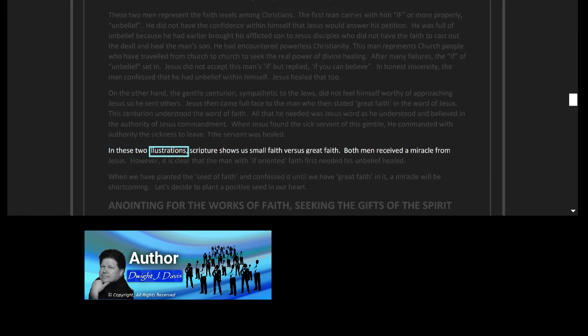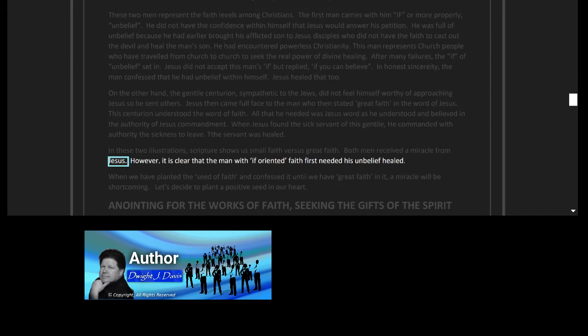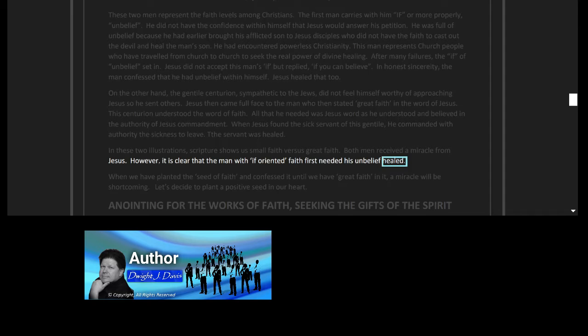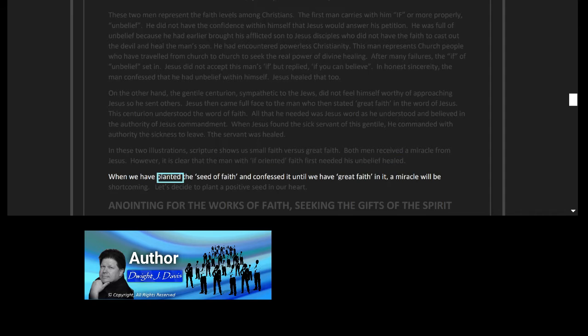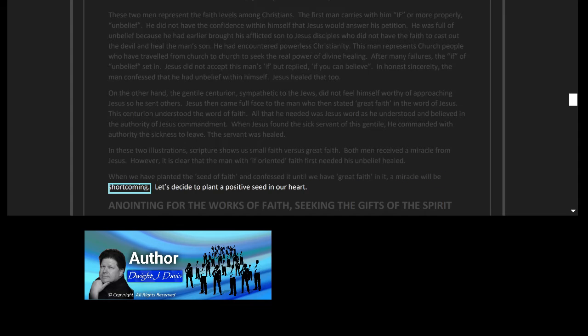In these two illustrations, scripture shows us small faith versus great faith. Both men received a miracle from Jesus. However, it is clear that the man with 'if' oriented faith first needed his unbelief healed. When we have planted the seed of faith and confessed it until we have great faith in it, a miracle will be forthcoming. Let's decide to plant a positive seed in our heart.